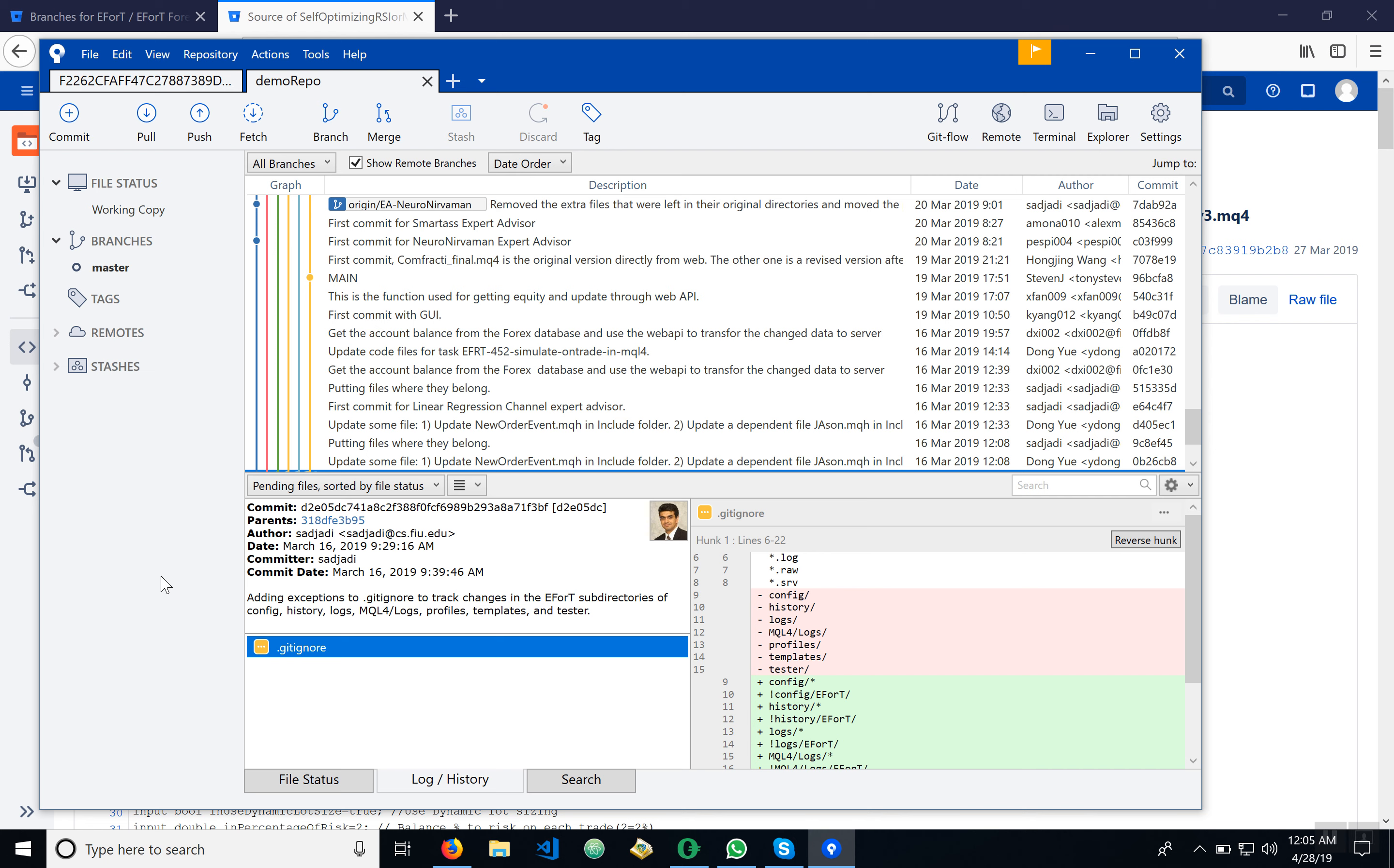Alright, there we go. So now that we've done the cloning here, we can see our Bitbucket server here is connected to the folder that we just created on the desktop.